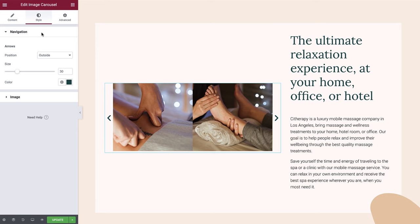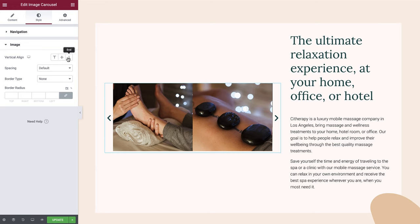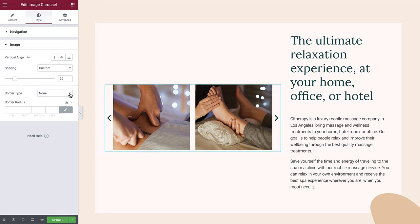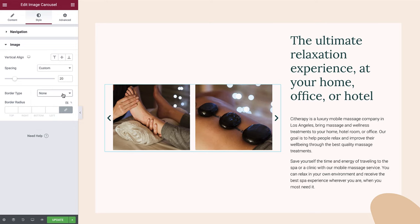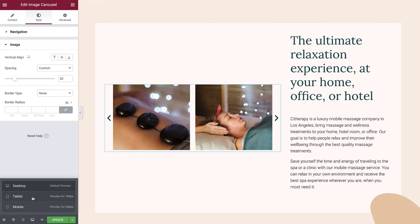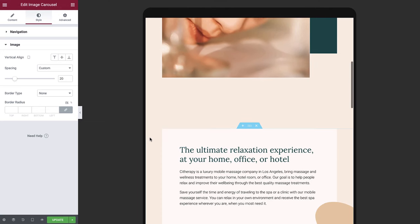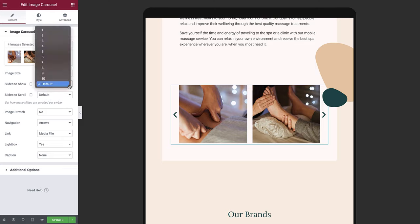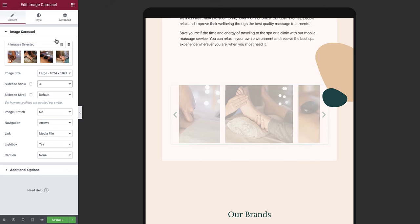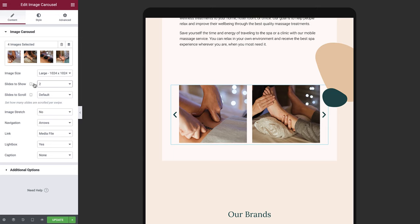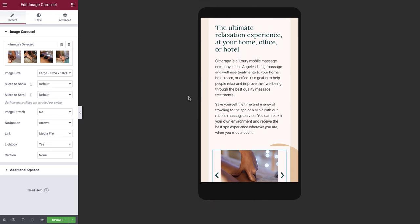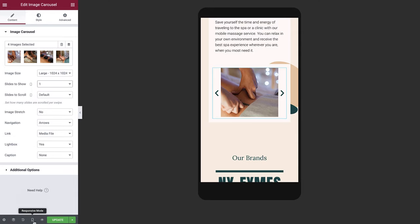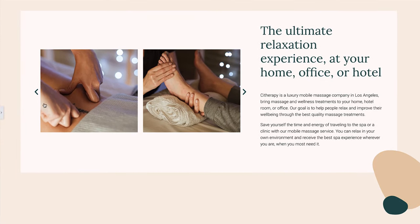Switch back to style and then select the image tab. Vertical align can be left as default. Spacing will change to custom and we'll set the value to 20. Under border type, we'll leave this as none. The final thing we must check is that our carousel appears correctly on tablet and mobile devices. On tablet, the carousel is configured to show two columns by default, which is perfect for our design. If you needed to change this to, say, three columns, we can amend the slides to show accordingly. We can also do the same for mobile devices — on mobile, the default slide is set to show as one, which works great for our design, but you can amend this if needed. And there we have it — we've created a great looking two-column carousel with lightbox popups enabled.